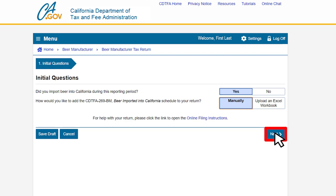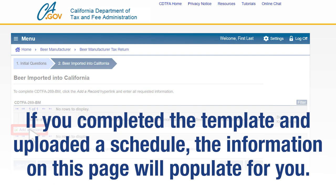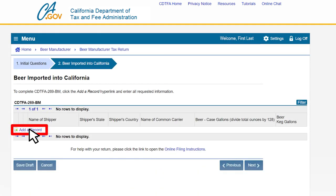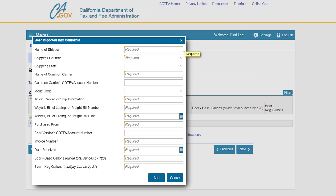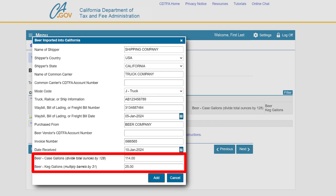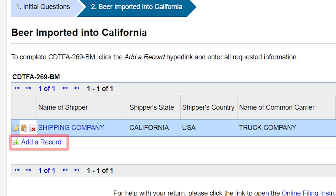On the beer imported into California page, click add a record. If you completed the template and uploaded a schedule, the information on this page will populate for you. A window will appear and you must enter all required information to proceed. Enter the required information including the amount of beer imported into California. In our example, we imported 114.00 case gallons and 25 keg gallons. Then click add. The record will now appear under the table.